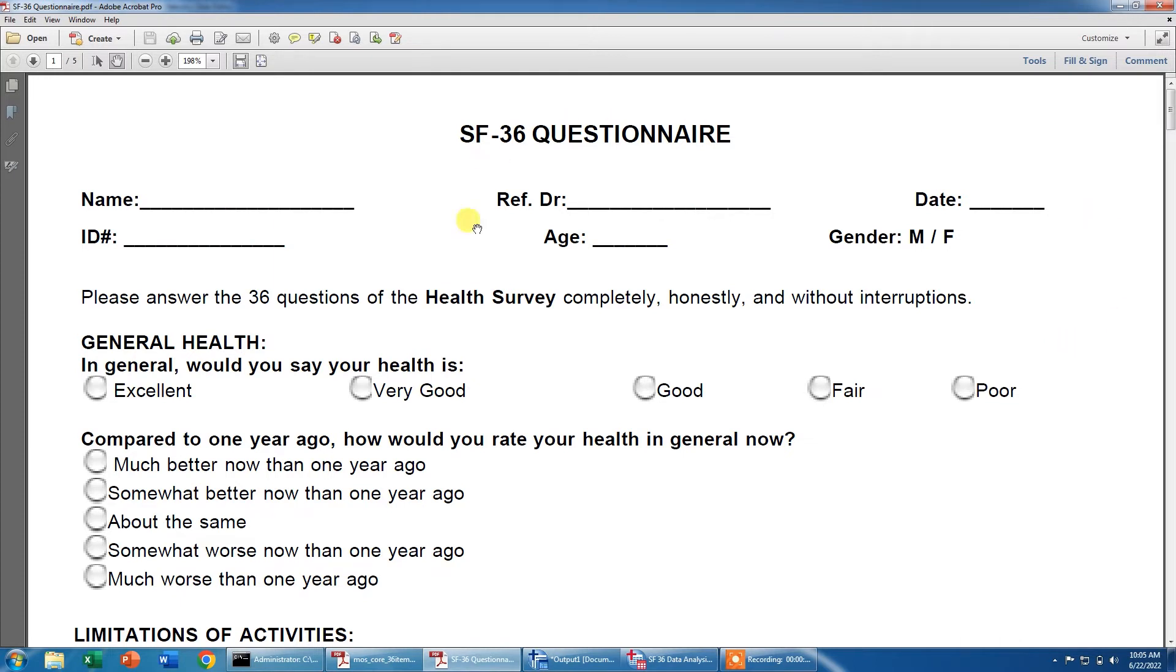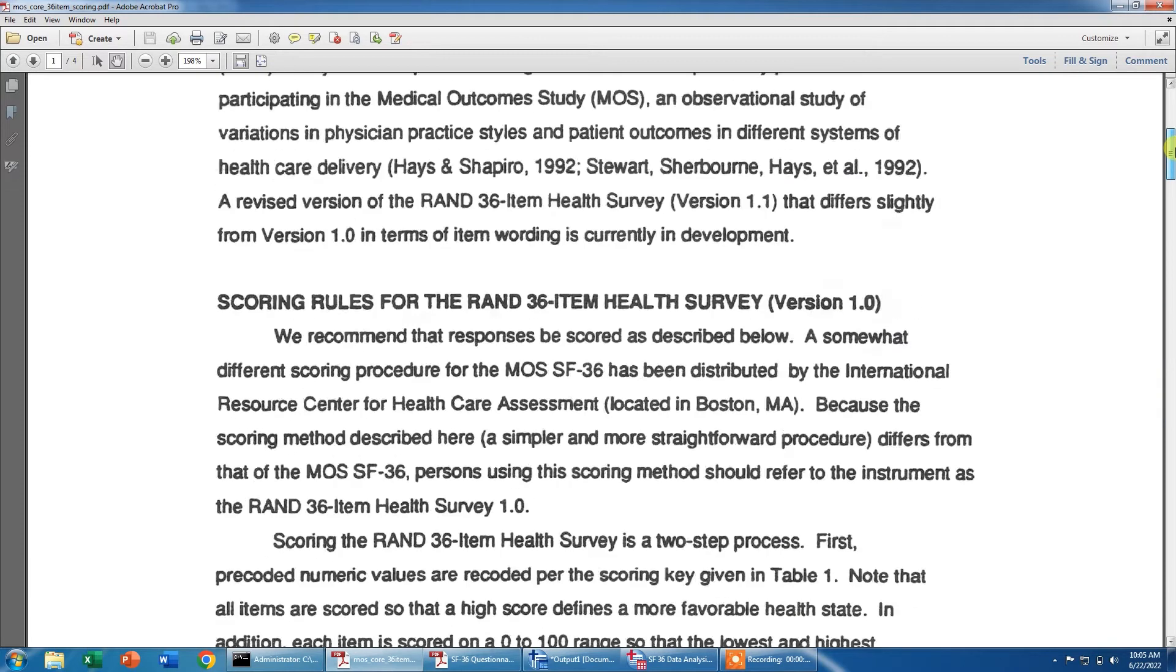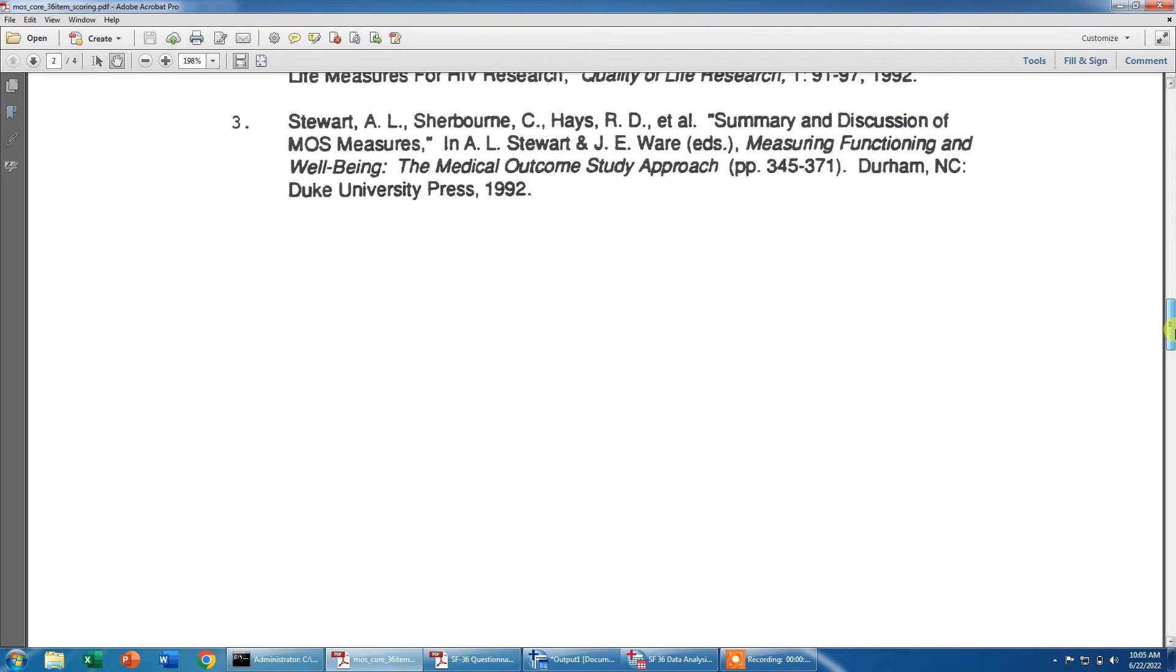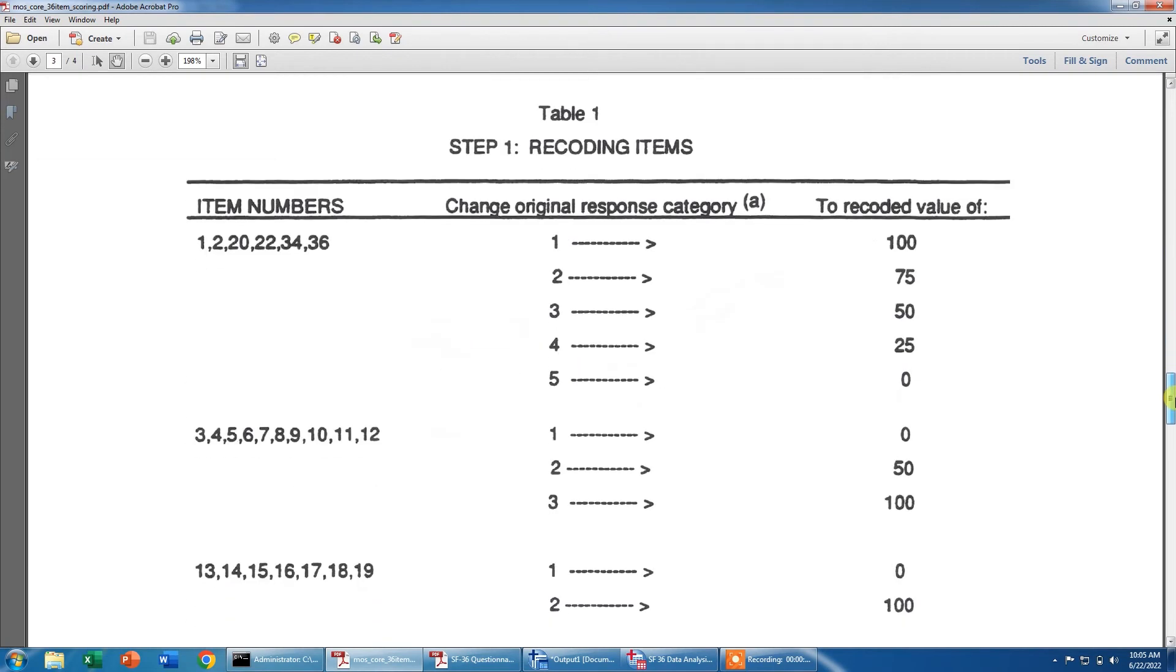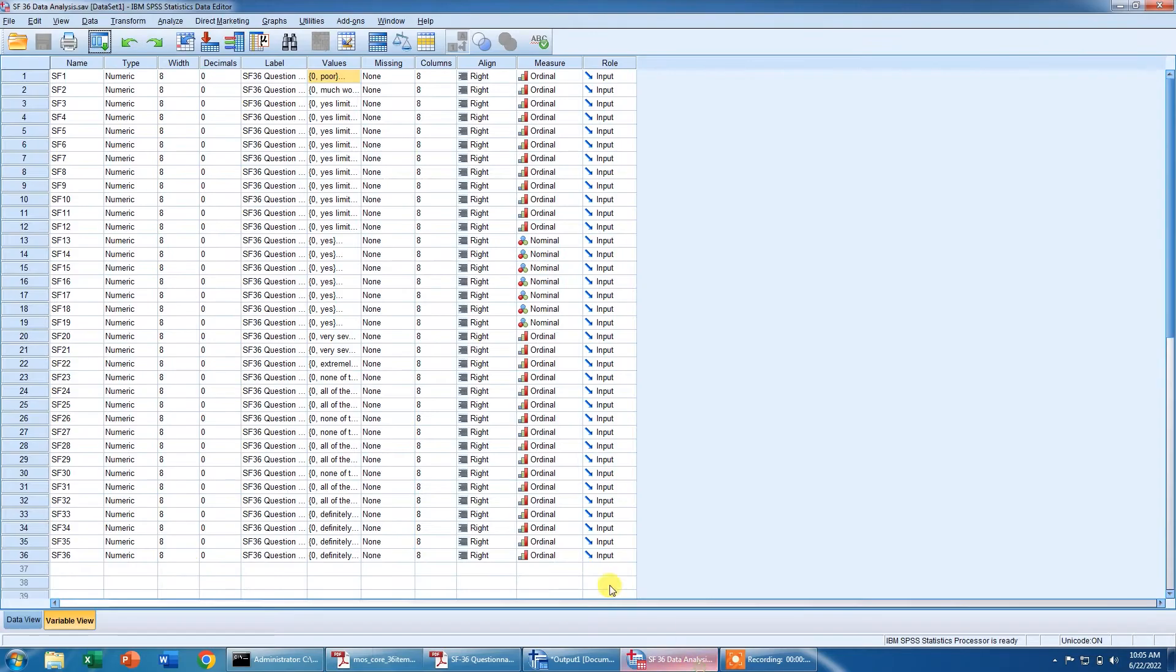You can easily download this questionnaire from the internet and you can also download the scoring document. I will scroll it up and this is called RAND 36 item survey scoring and I will also upload the SPSS file in which all the variables are already made. So you don't need to make the variables in the SPSS.